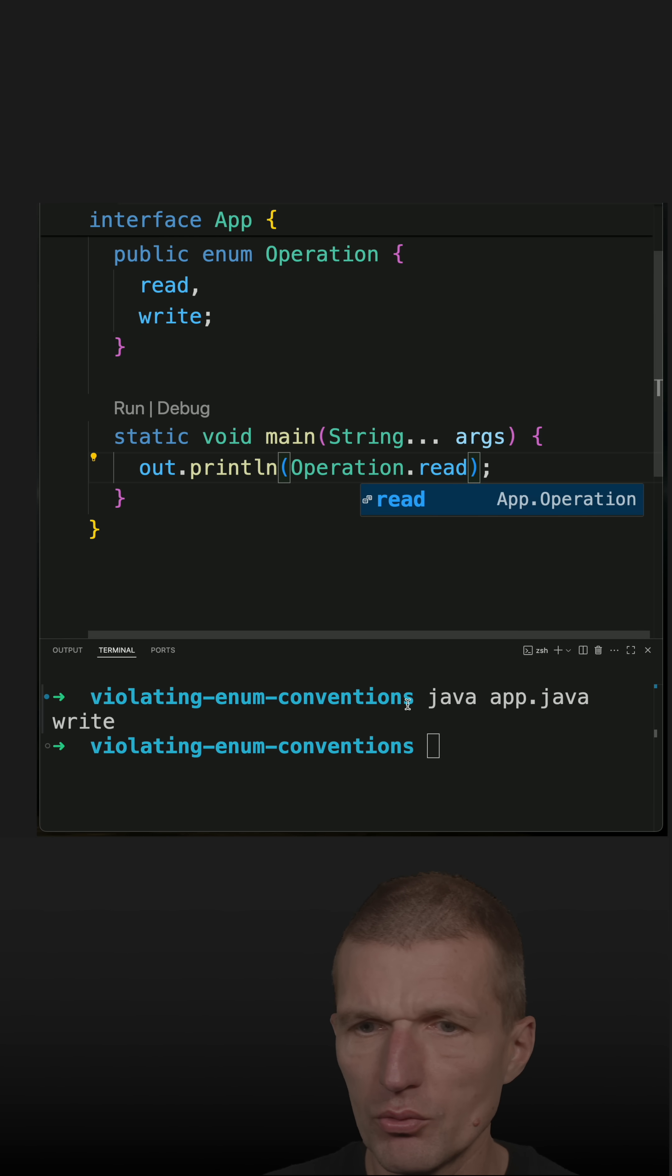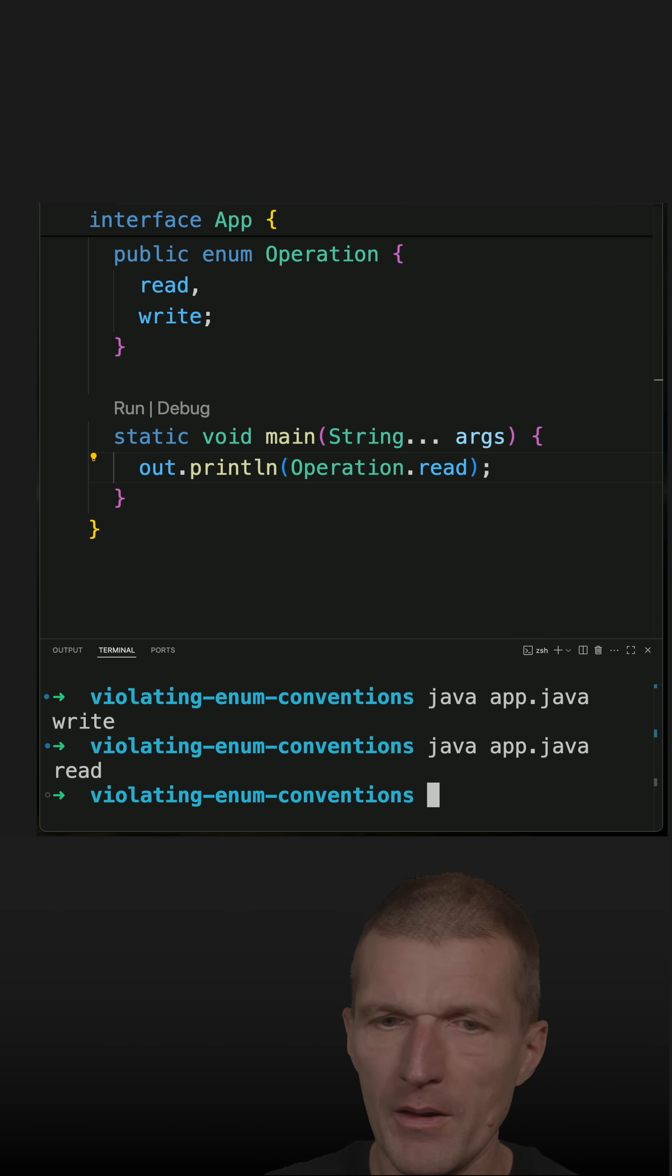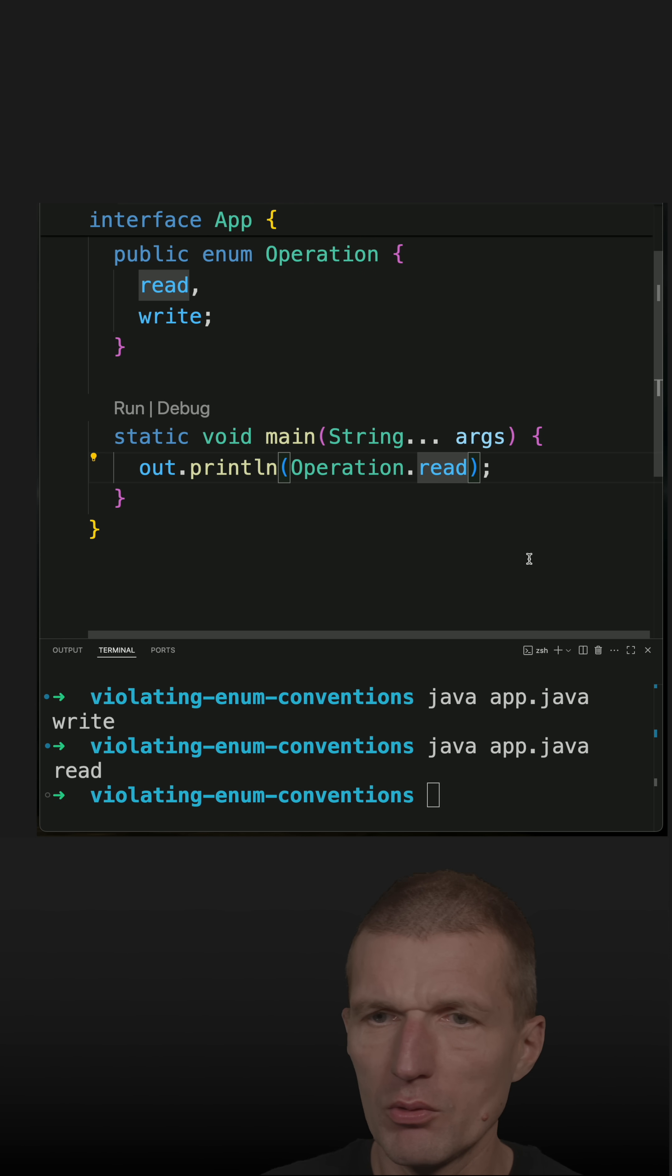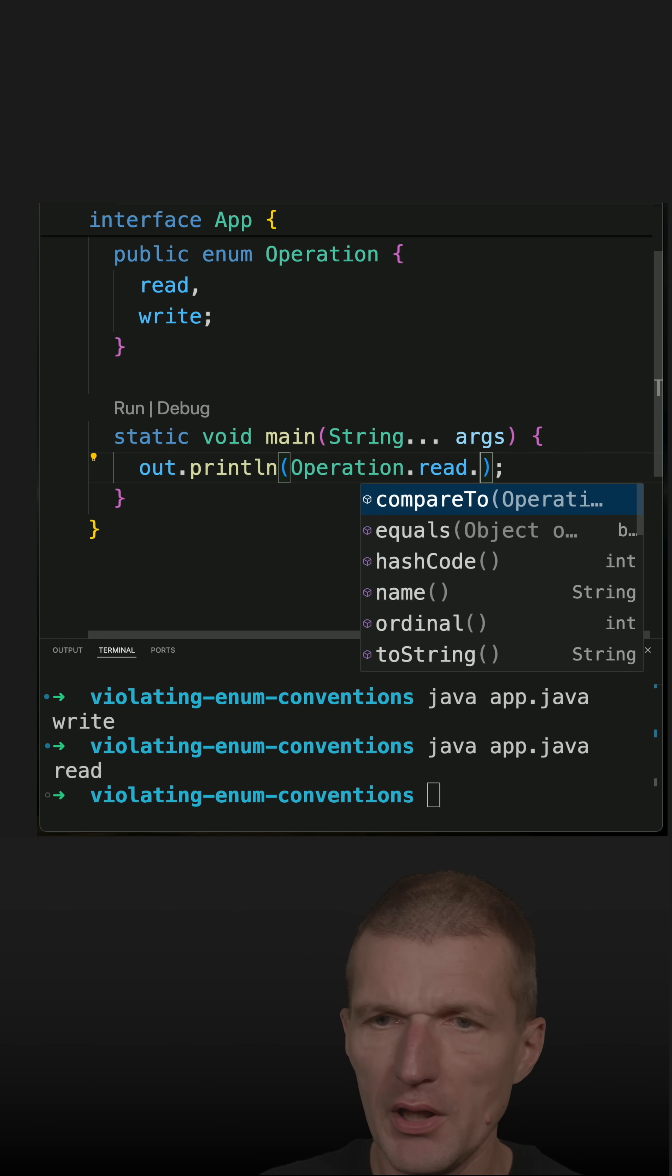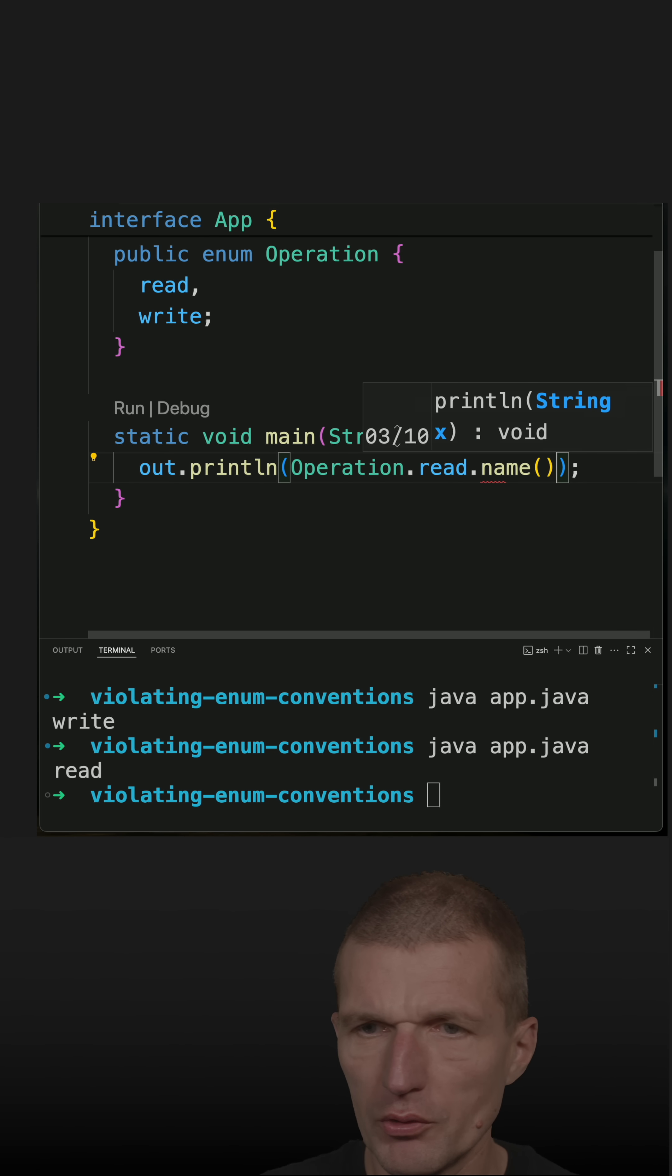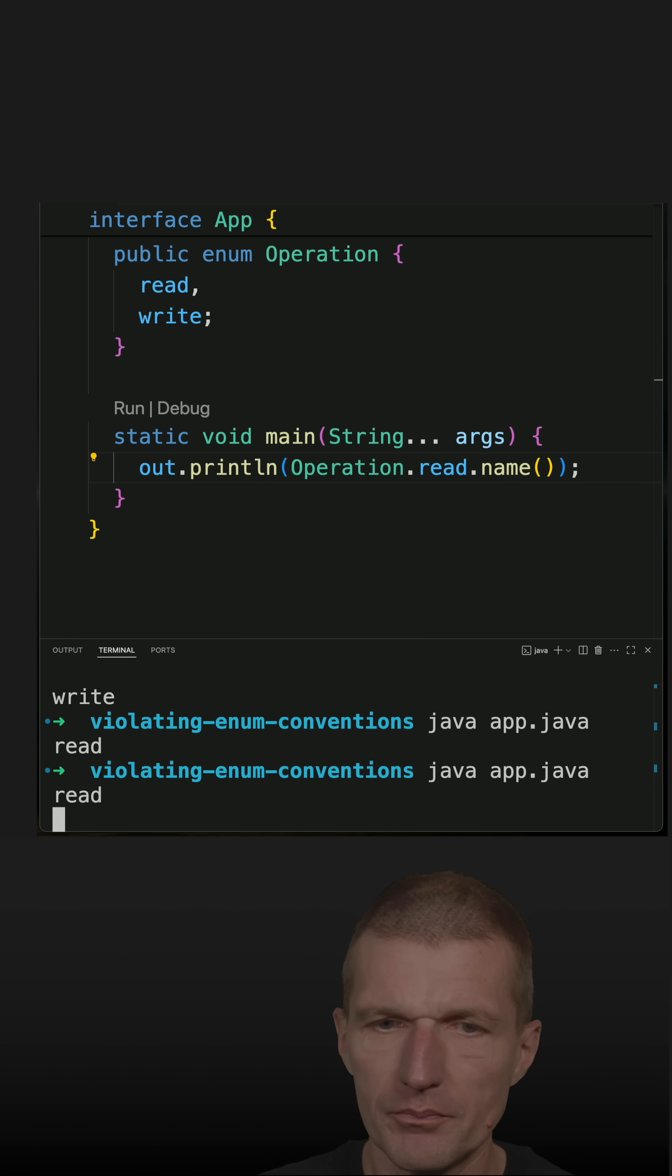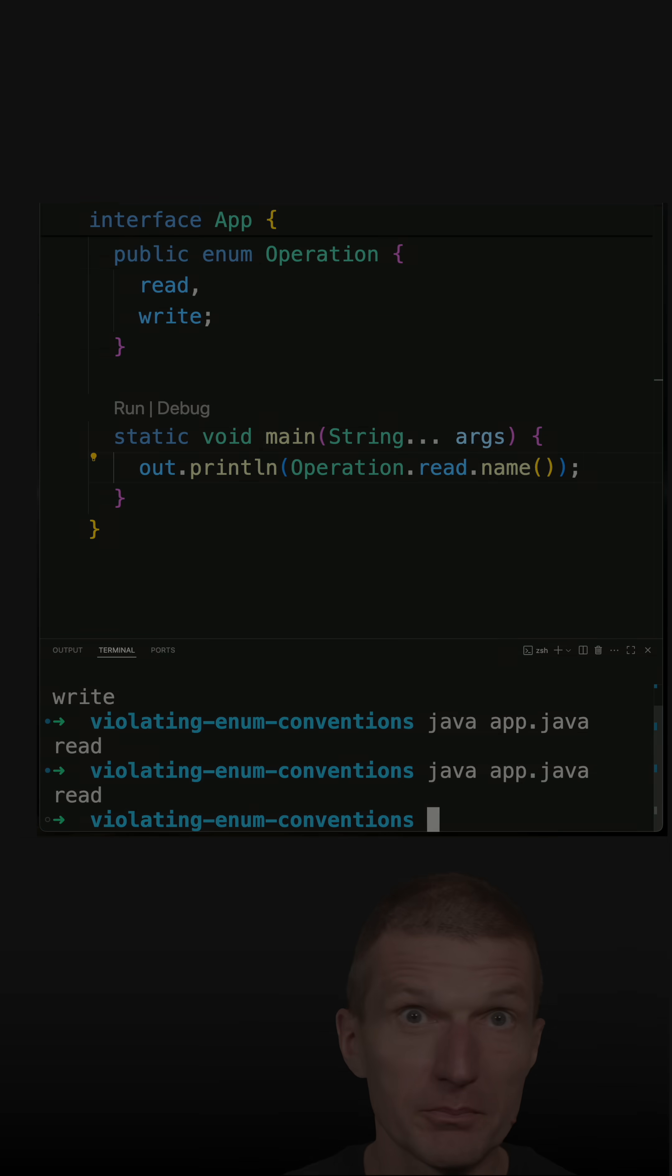So this should work. And of course, what also works, I could just call the method called name. It should also work. And it does.